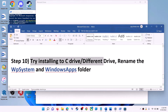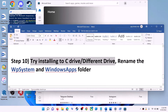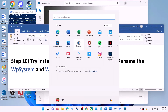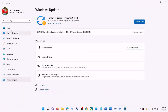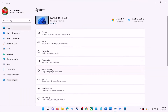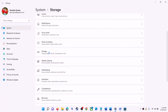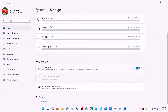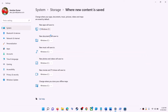The next step is to try installing the application to a different drive. Go to the Start menu, click on settings, go to system, click on storage, scroll down, click on advanced storage settings, and click on where new content is saved. If you have selected another drive like D drive, try installing the application to C drive and check.